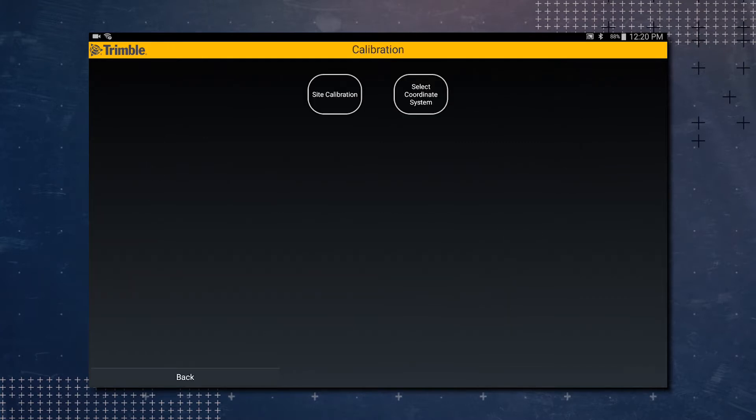You have two different selections for calibrating a site: site calibration and select coordinate system. In this video we're going to go over site calibration, so tap on the site calibration button.